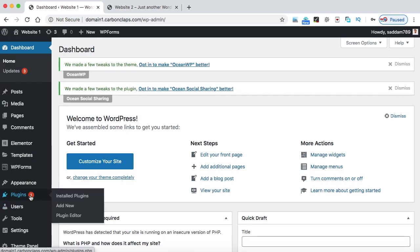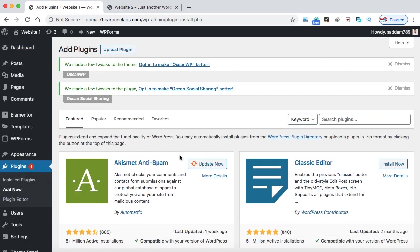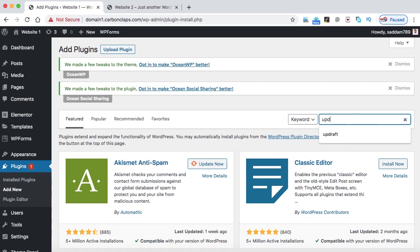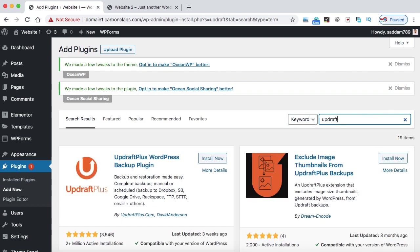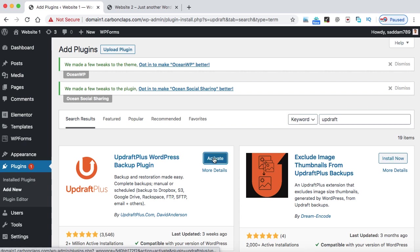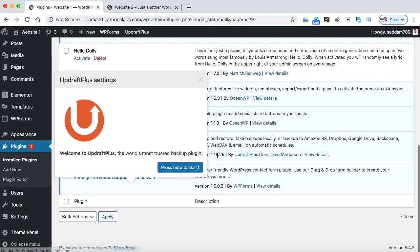Now go to the plugins and then click on add new. And in the search box, we need to search for updraft. So this is the best free WordPress plugin that can help you to create the entire backup of your WordPress website and download it onto your computer. So here is the first plugin, UpdraftPlus WordPress backup plugin. Just install now and then activate. Okay, so this plugin has been installed and activated.